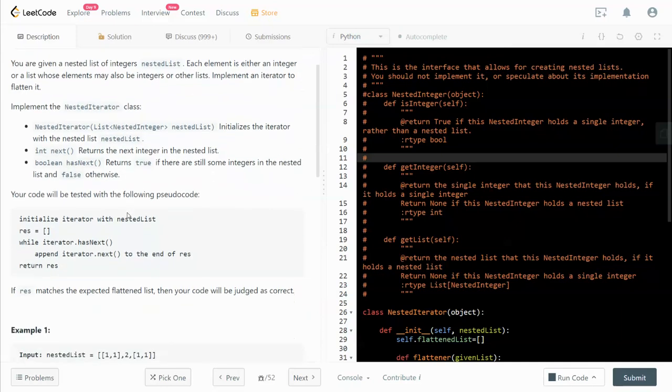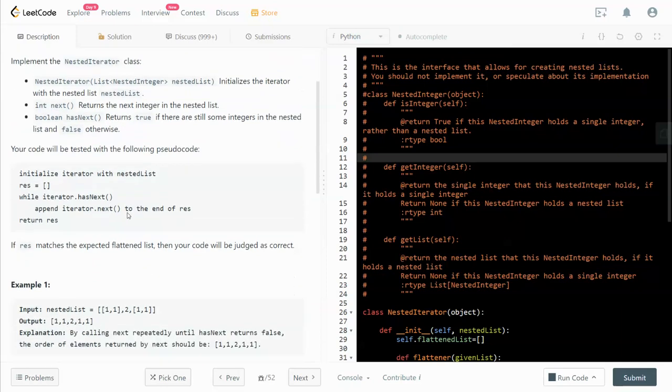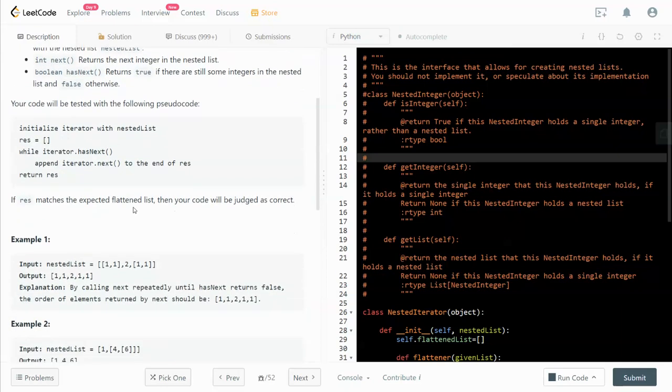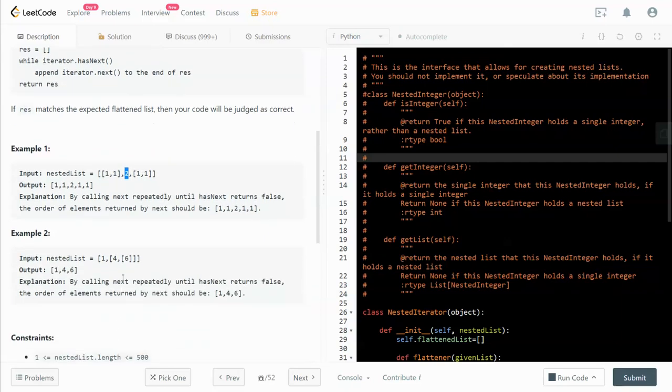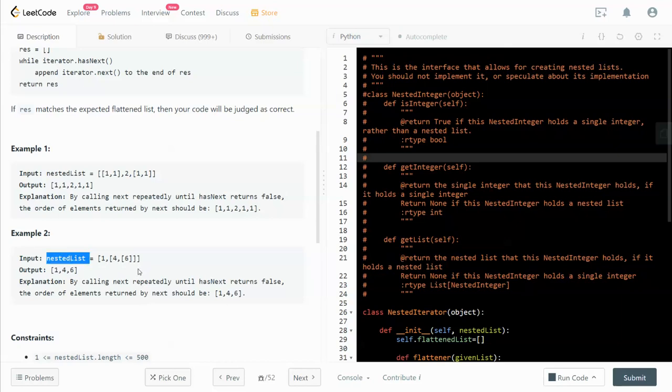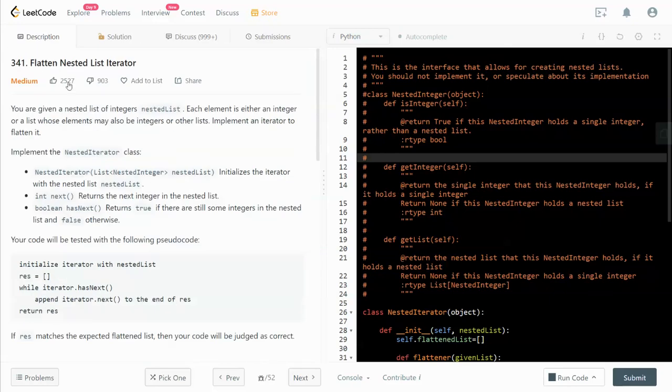Let's dive into the example. You can see the element in the list can be a list or it can be a number, or it can be a list inside another list. It's a nested list, that's why it's called nested list.